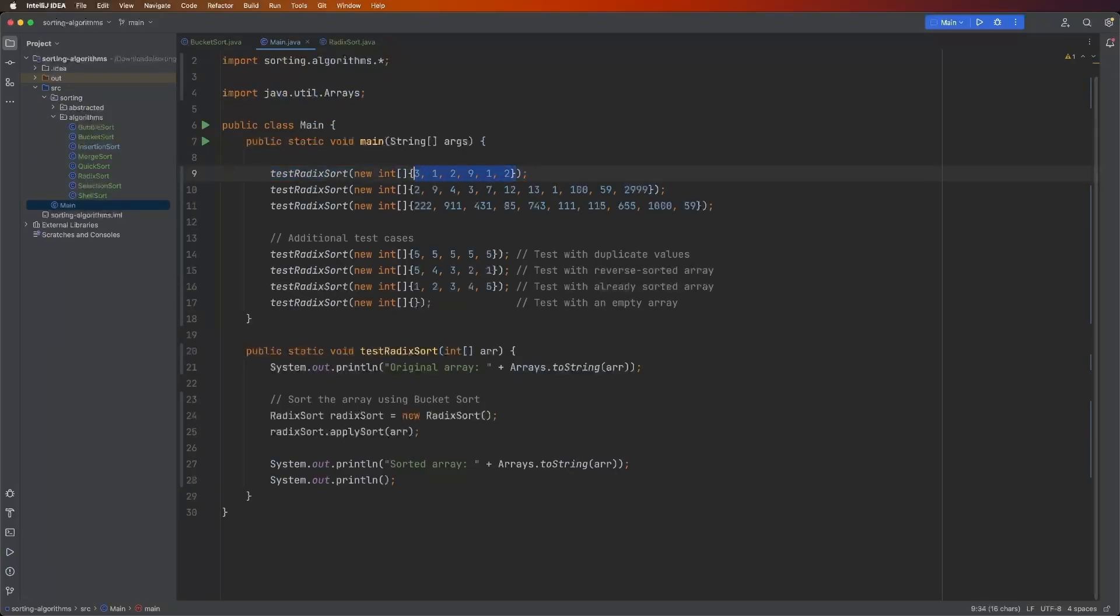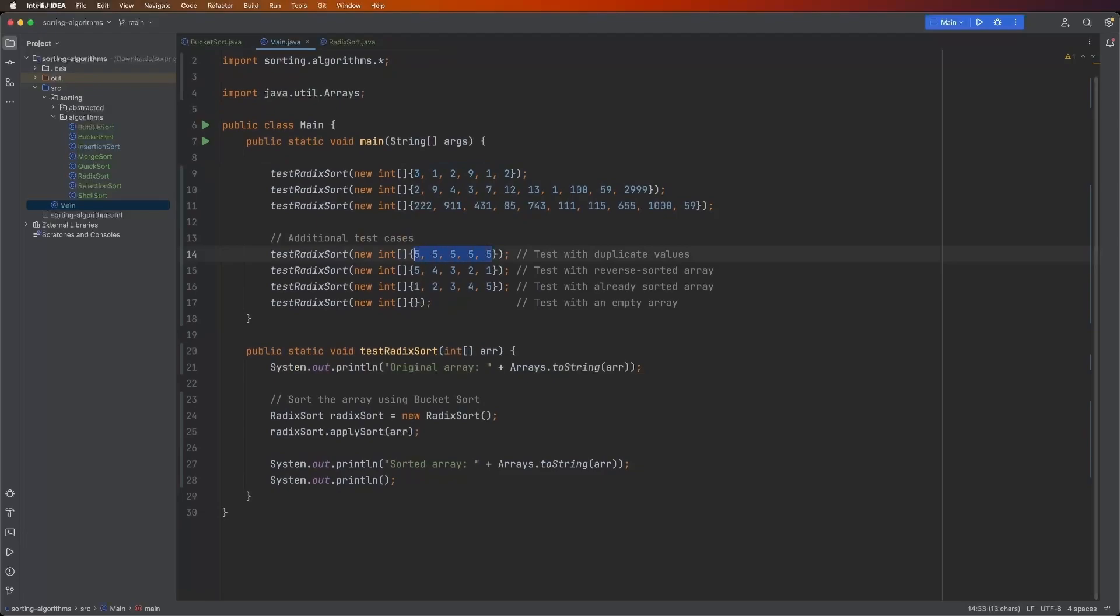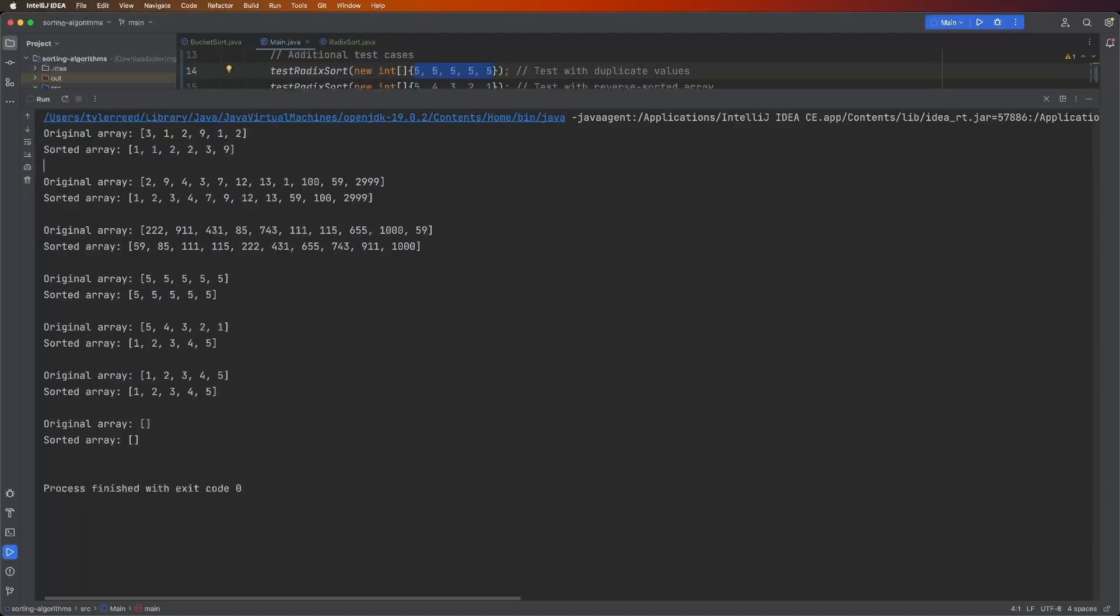This is from the explanation video. And I have this one is interesting, and I'll show you why. Let's go ahead and run this. And as you can see, it performs the sort correctly on all of these.